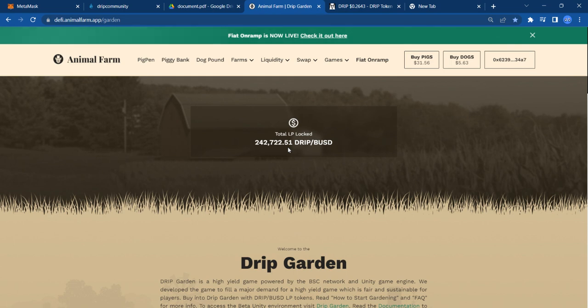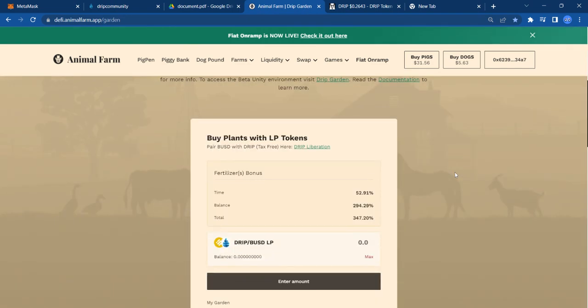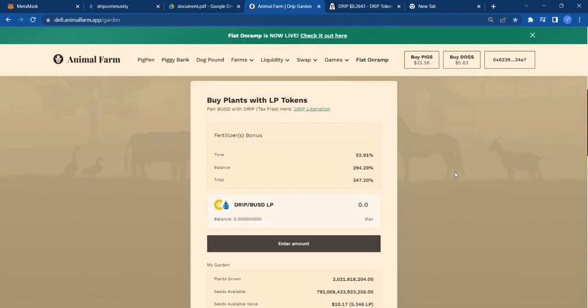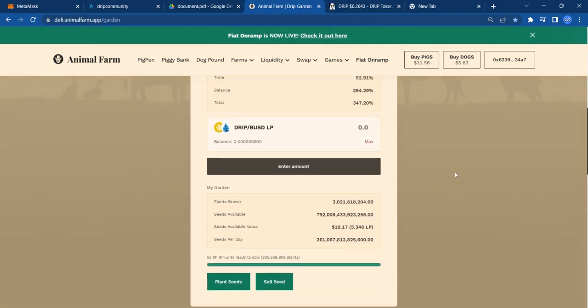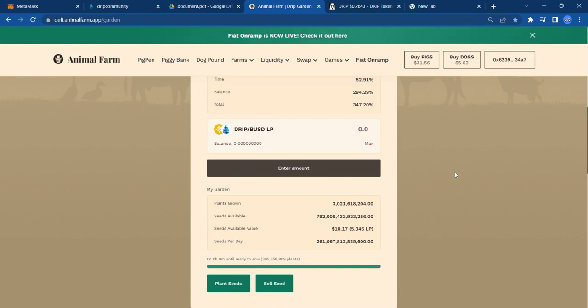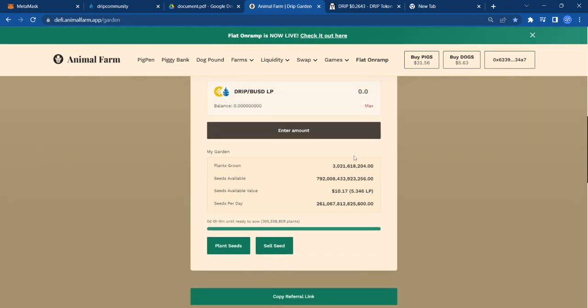We were right around 240K a few days ago, and now we're back up to 242K in the DRIP BUSD locked LPs. Me, I recently dumped like 42 LPs. I pulled those from the farm. I dumped them in here. It got me over 3 billion plants. And I'm just going to continue to DCA into this position in anticipation of that price appreciation.